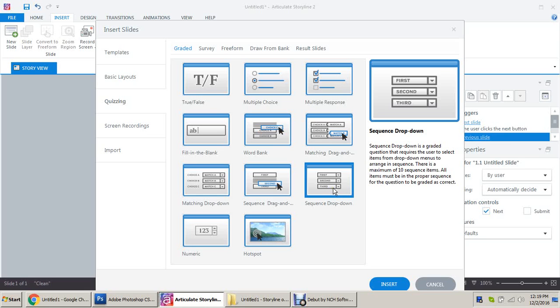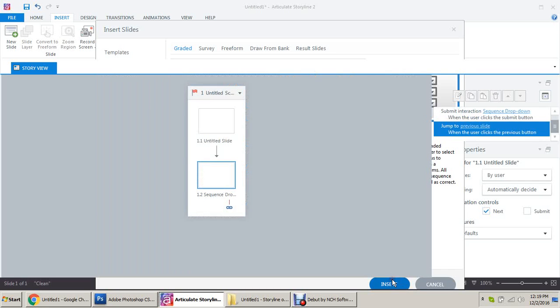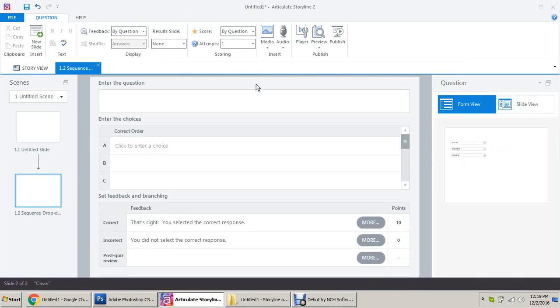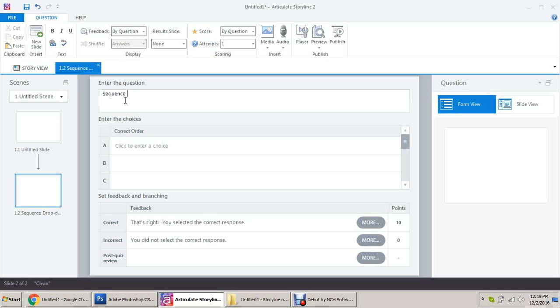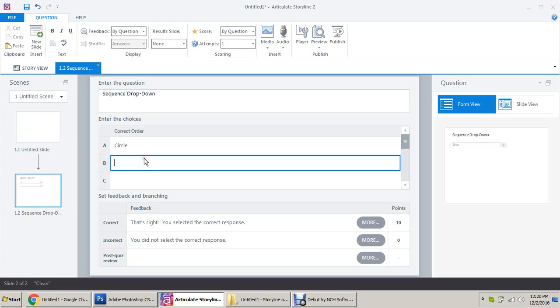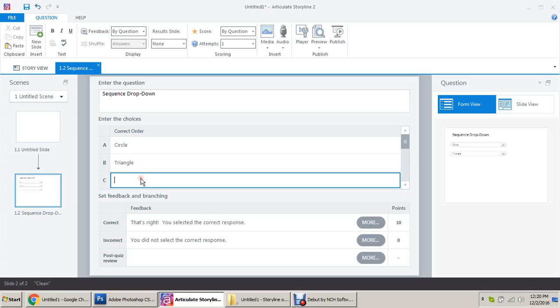Now many of you may have noticed this slide earlier but maybe not used it, so let me show you the very basic way of how to use this sequence drop down. Click insert, enter the question. The correct order would be circle, triangle, and square.